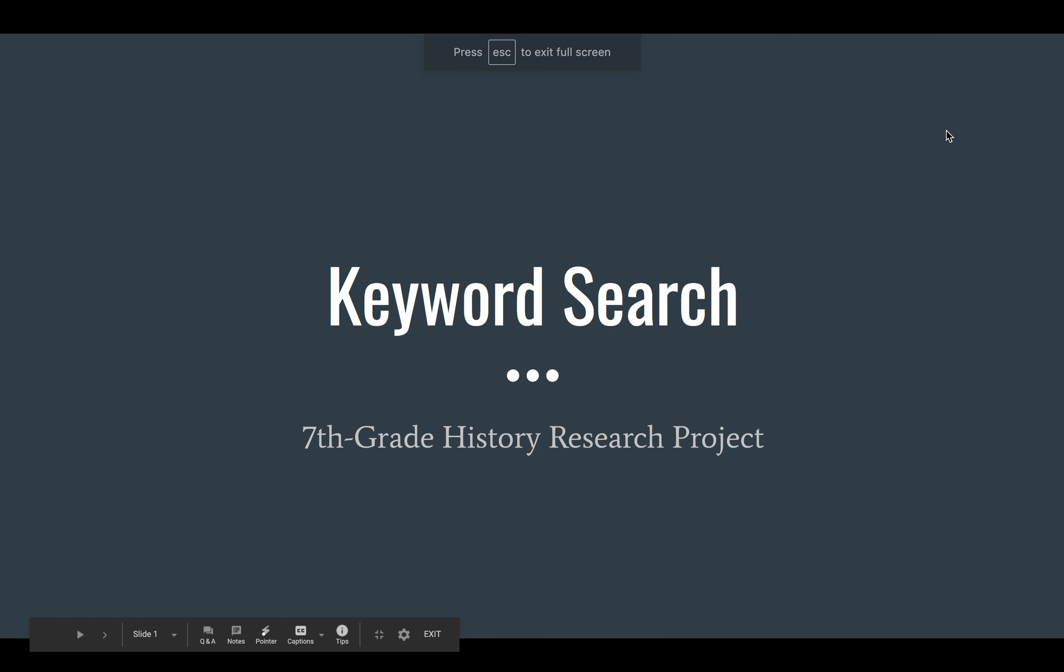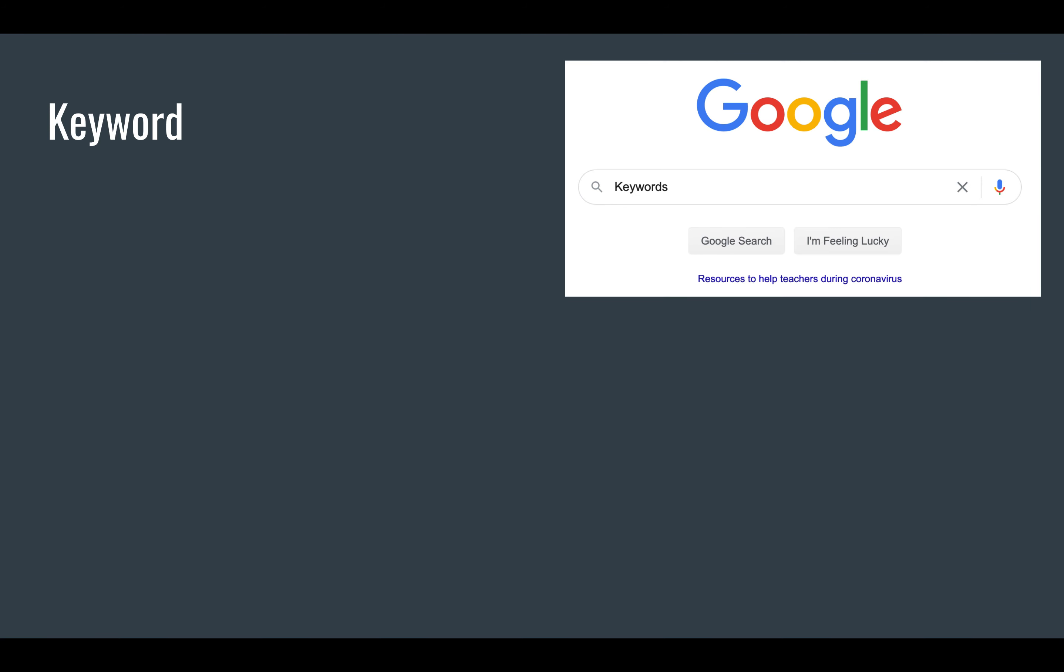This screencast will provide you with information on how to conduct a keyword search for the seventh grade history research project. A keyword search typically involves using Google. You place your keyword search terms in the bar, and Google, a search engine, finds you potential sources that match or include that keyword or phrase of keywords.